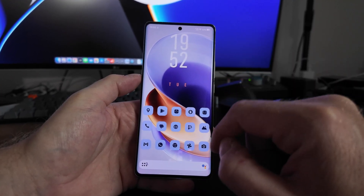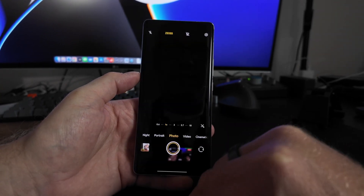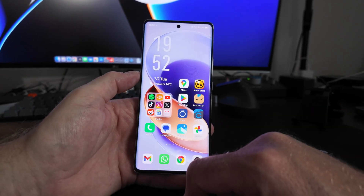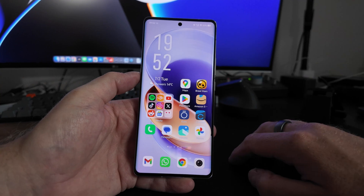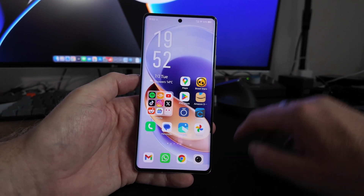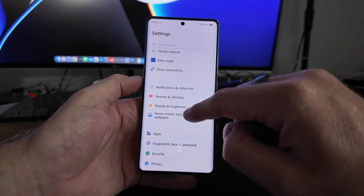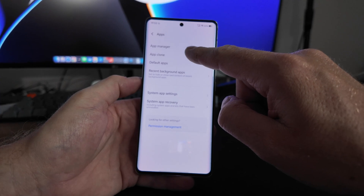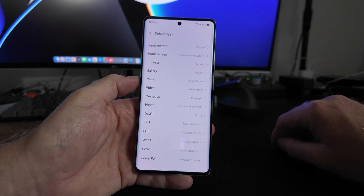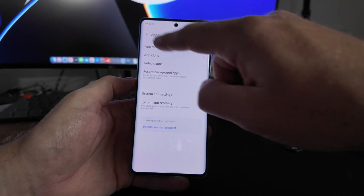But when you open any app and swipe up to go back to the home screen, all of a sudden you are back to the stock home screen. If you go back into Settings, Apps, Default Apps, you can see that the home screen has reverted back to the system home screen. At first I didn't know why this was happening.